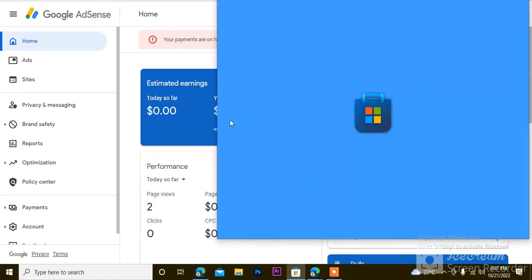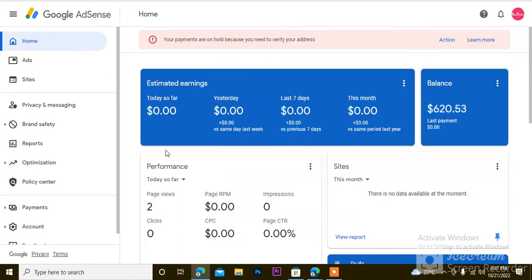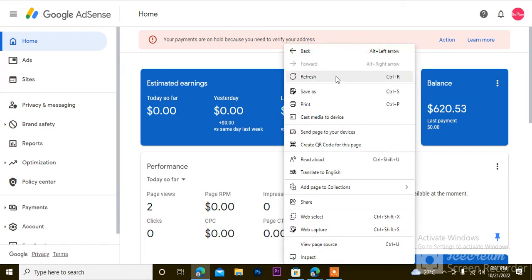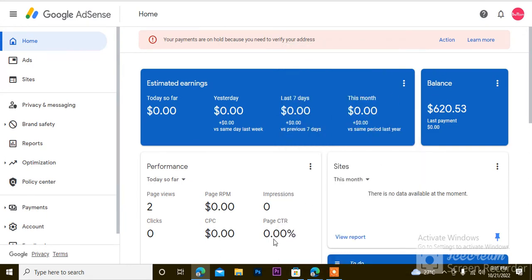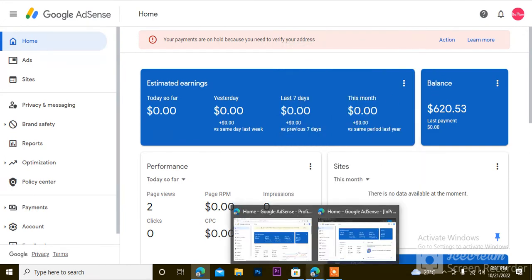Alright, greetings everyone. This is Bullion from Bullion Academy. I'll still get back to this account, but let me start with here.